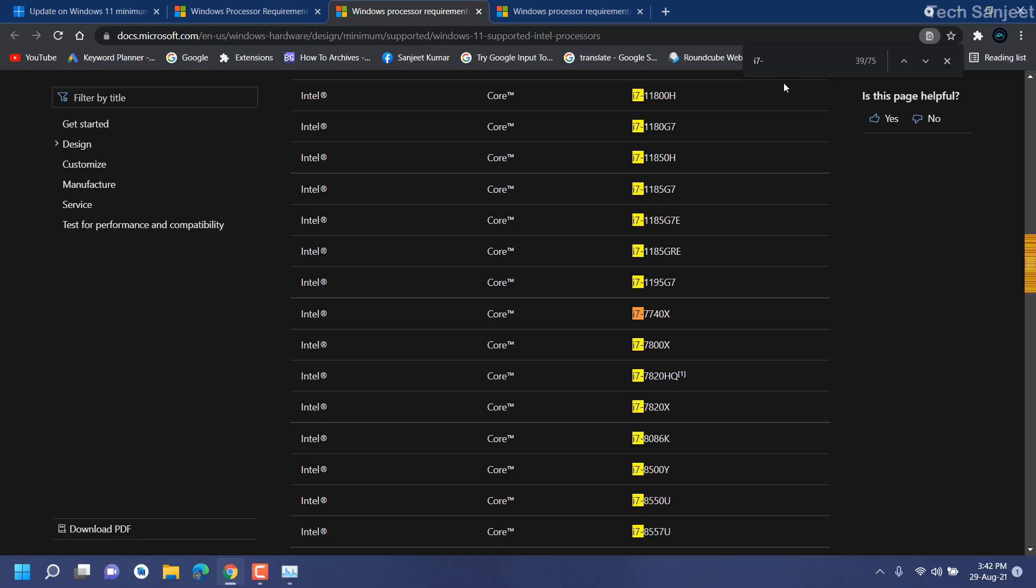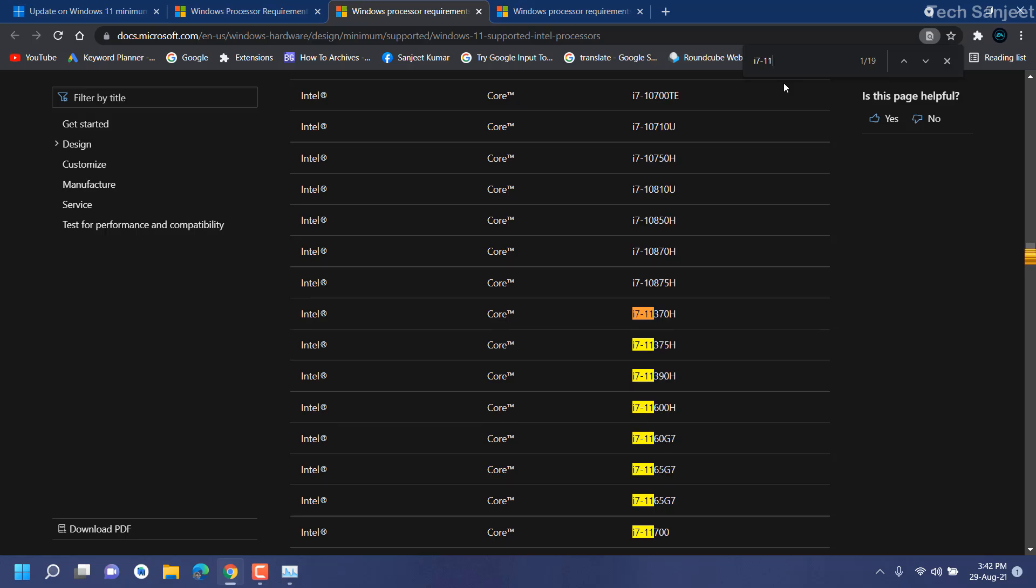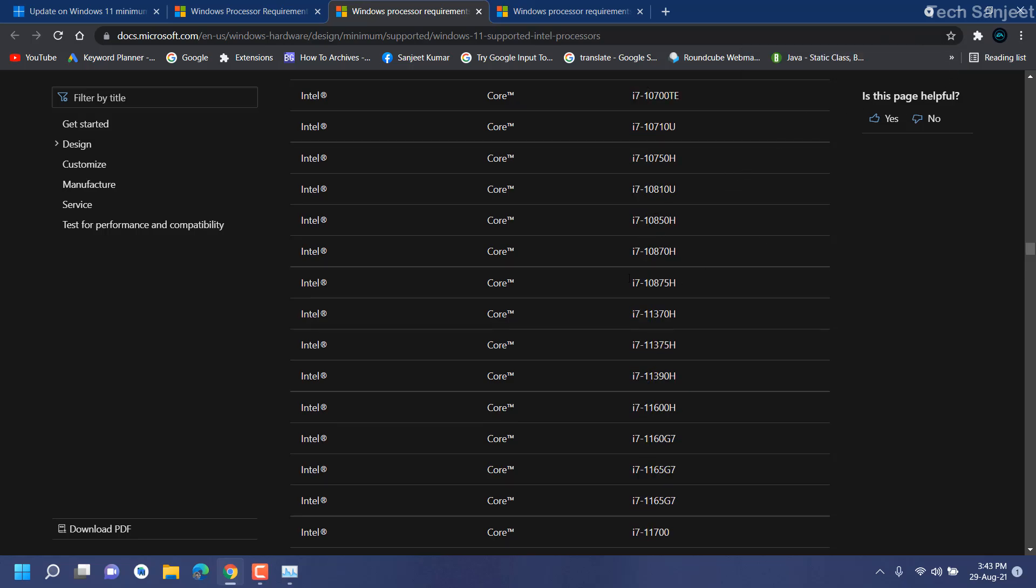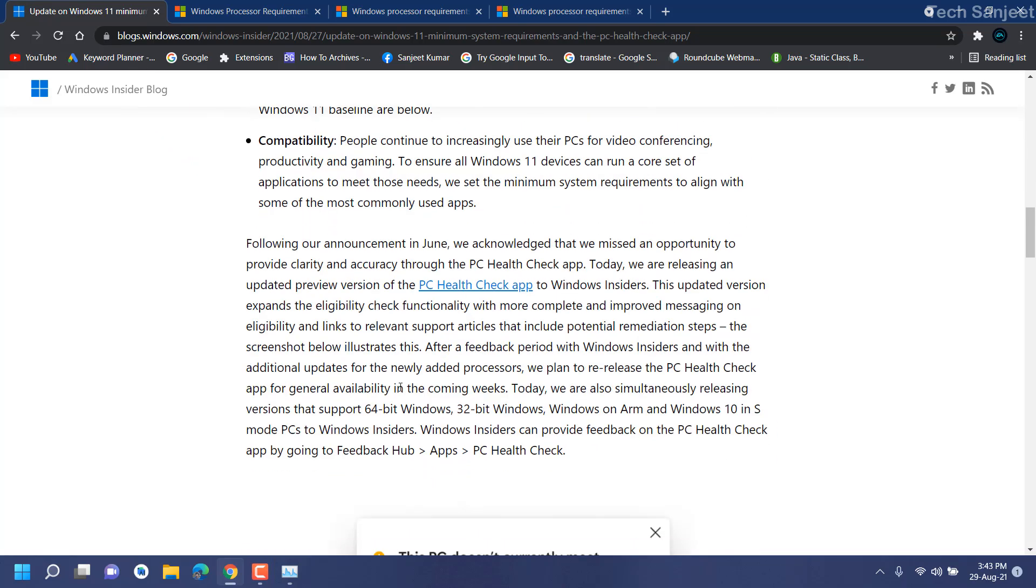Here you will see the Find section. You need to type like 'i7' and there's a minus symbol - type your generation like '5'. You can see we are not getting here. Only seventh generation processors are supporting and greater than that - eighth generation, ninth generation, 10th generation, 11th generation.